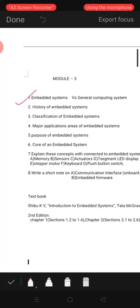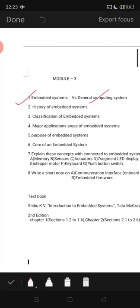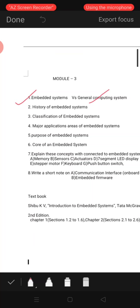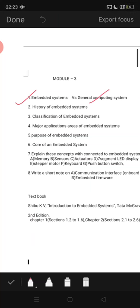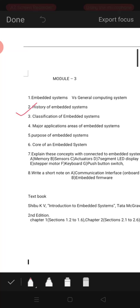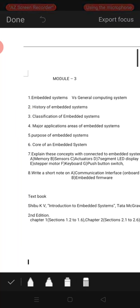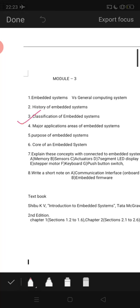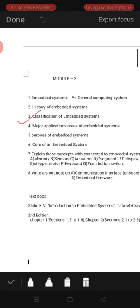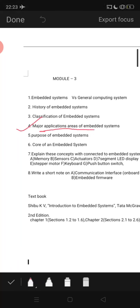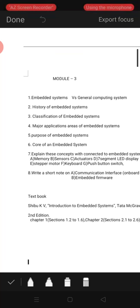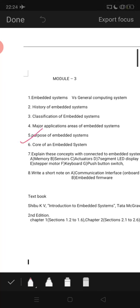First we will study what is an embedded system, then how it is different from general computing systems. For that question, first explain embedded systems, then general computing systems, and mention the differences. Second, write the history of embedded systems — when it started and the developments up to now. Next question: classification of embedded systems. Then applications, or major application areas of embedded systems.